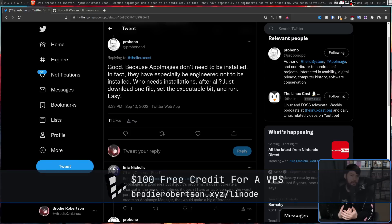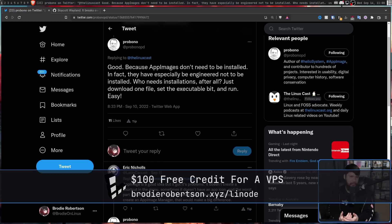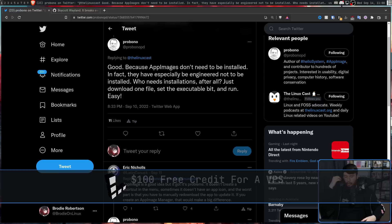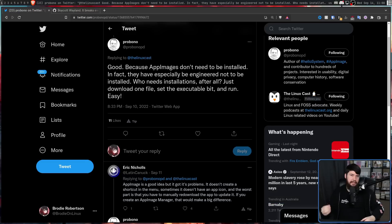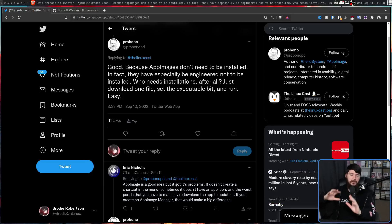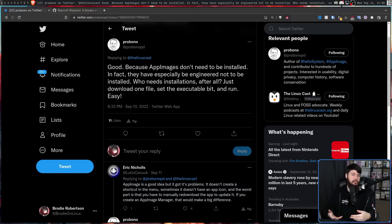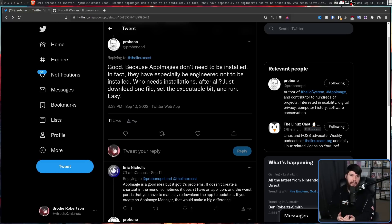Now, I'm not going to read the entire thread here. If you'd like to do that, I'll leave that linked down below. What I want to do instead is focus on a sub thread in here going over some of the issues with AppImages.